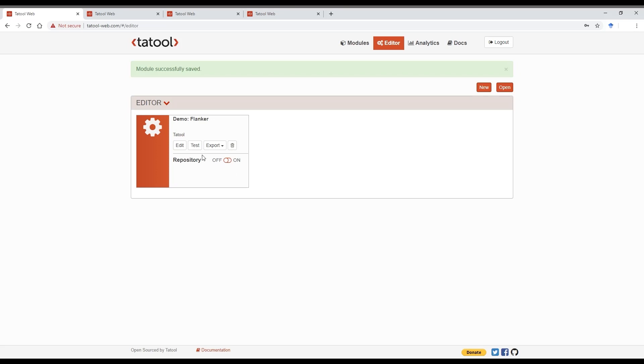Now let's try out our module by clicking on test. Really important here is that this testing button is really only for development and not for the actual data collection. I'll show you in a minute how you can publish your module for data collection.